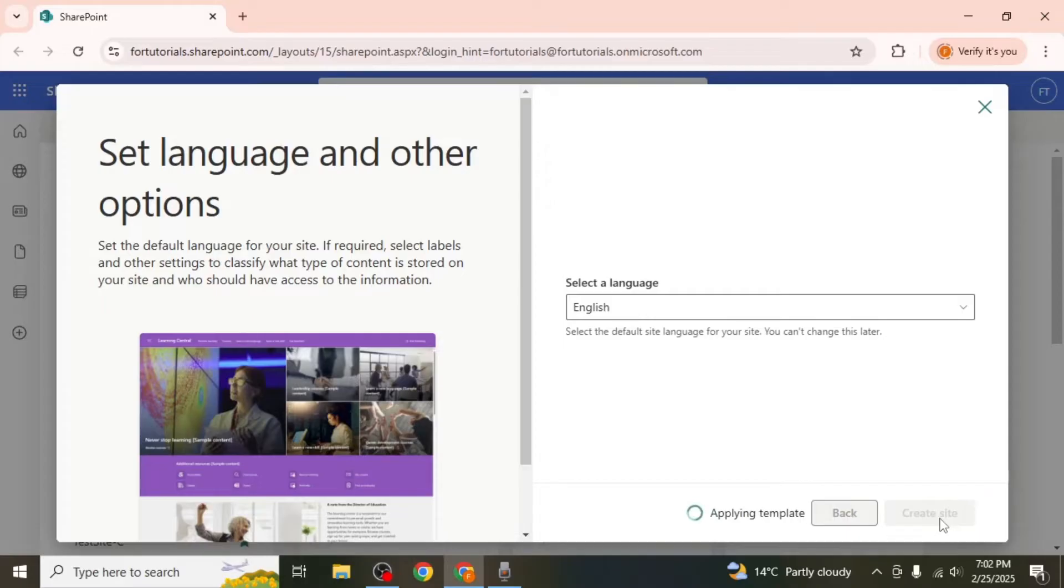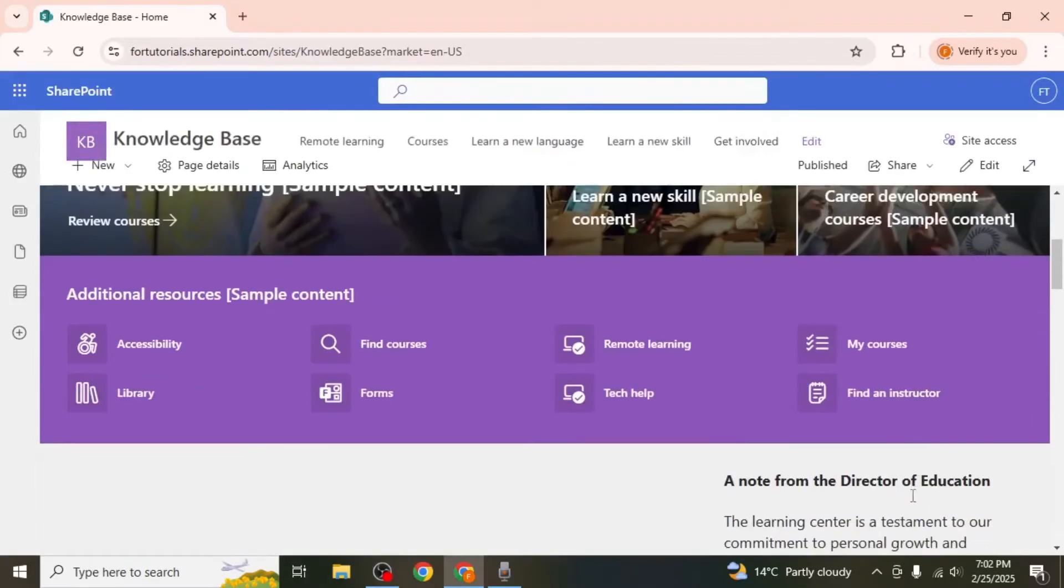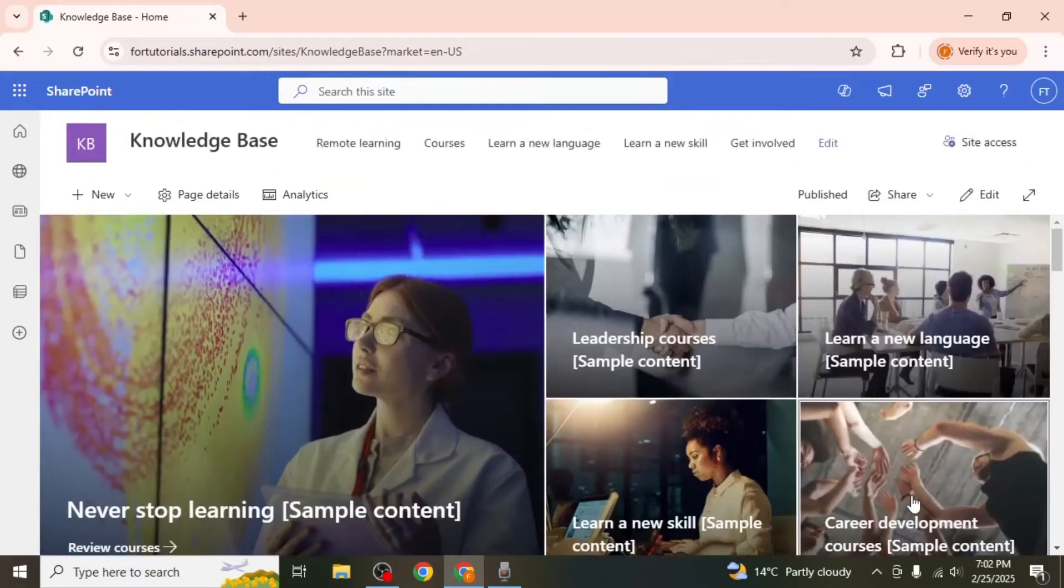SharePoint will take a few moments to create your site using the selected template. Once the site is created you can customize its appearance before adding content.